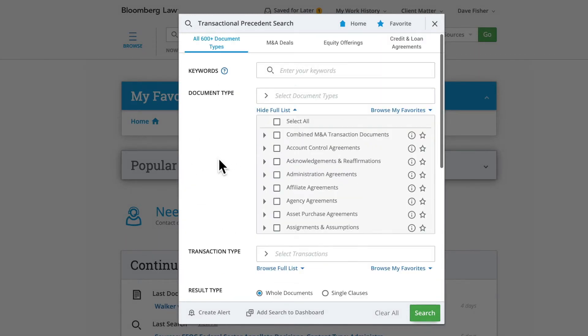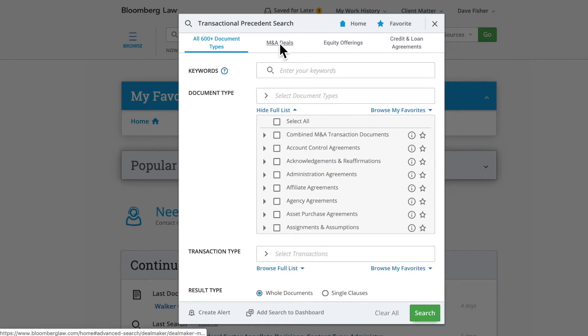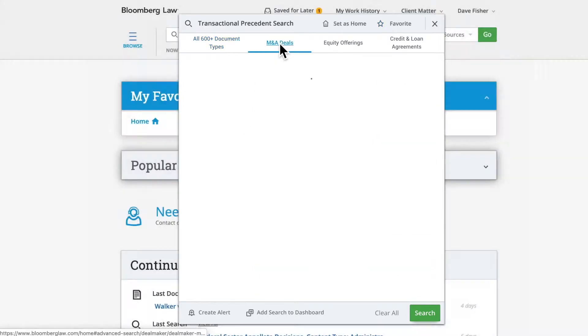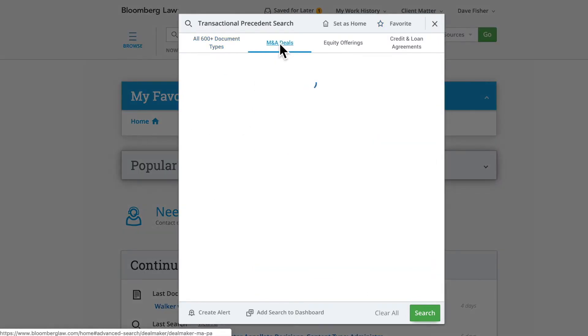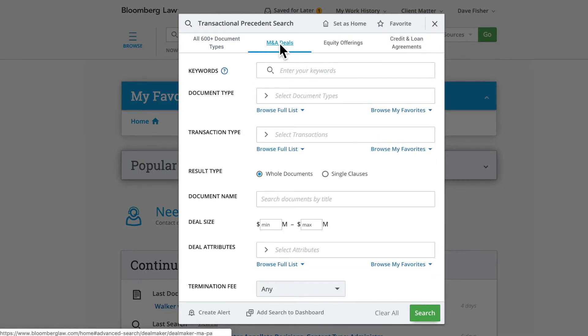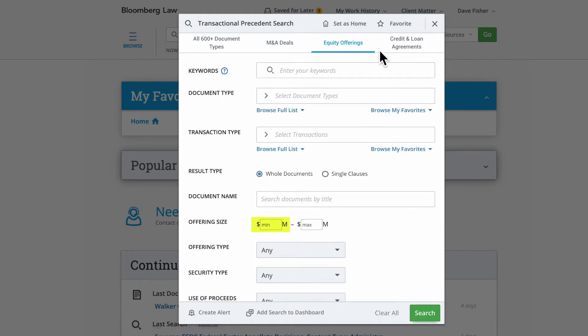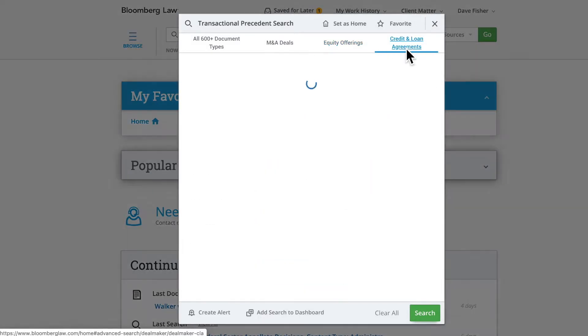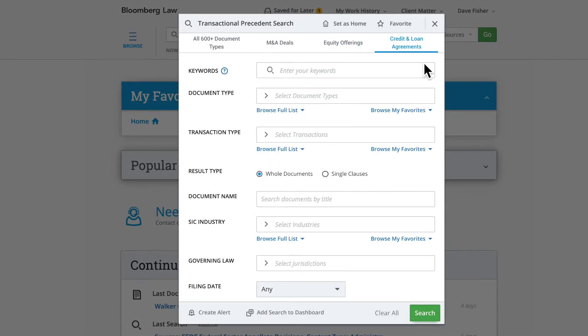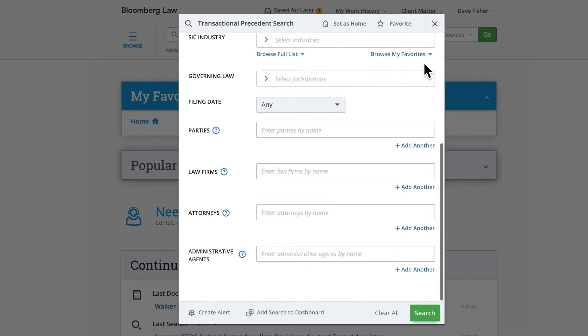The three more specific search tabs allow you to focus your search by including additional criteria relevant to the topic. For example, these fields include deal size and deal attributes for M&A deals, offering size and type for equity offerings, and administrative agents for credit and loan agreements. These are just a few examples of how users can customize their searches.